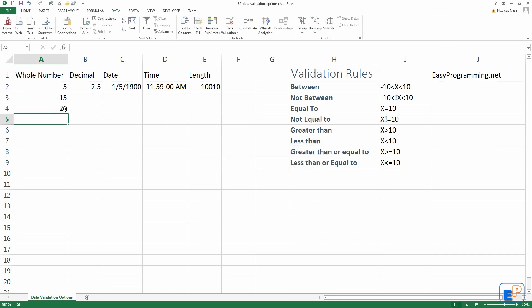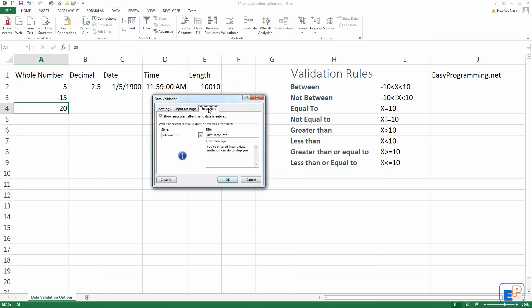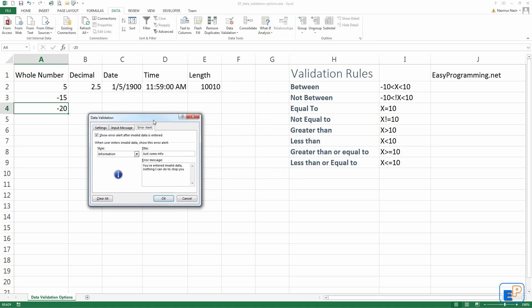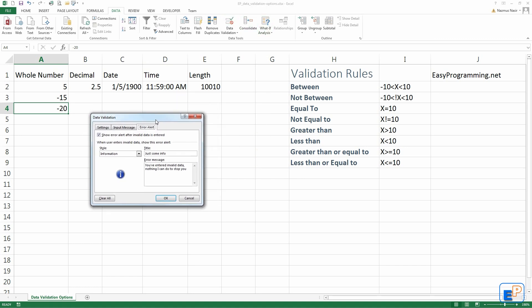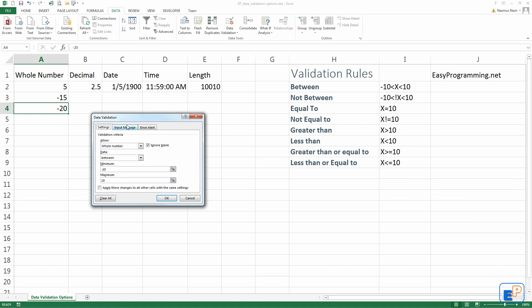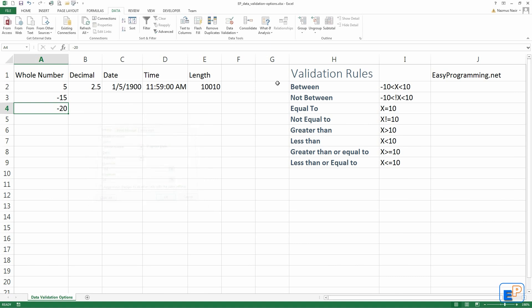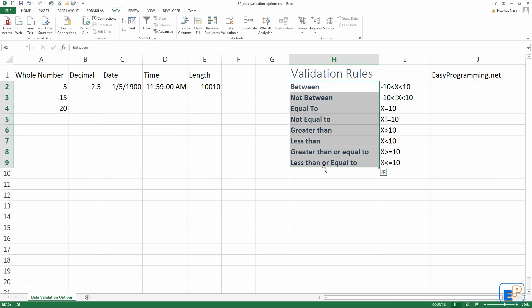So there you go. Just the three different types of error alerts, which is pretty neat. You can control it. You have full control. You can customize this to any way you like, as long as you're familiar with the validation rules. This is nothing you have to memorize. You just have to know where to get to the data validation option, right here in the data tab.